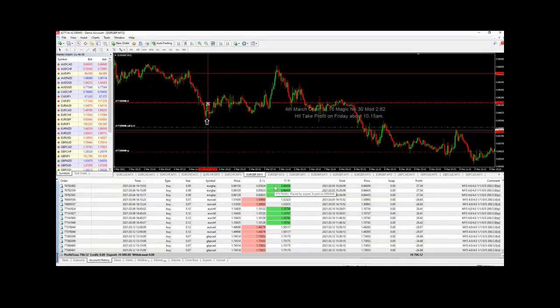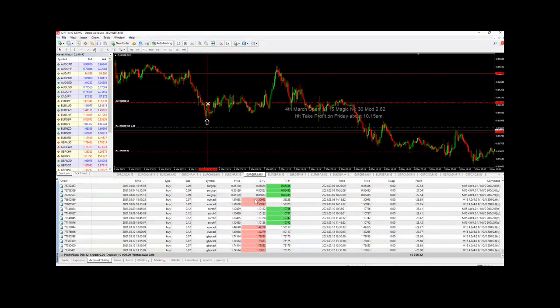On the 4th of March, there were three winning trades on the euro pound and two losing trades on the euro CAD.